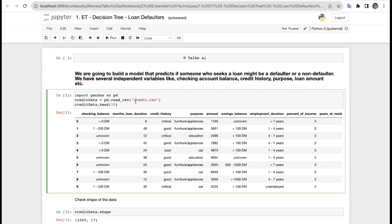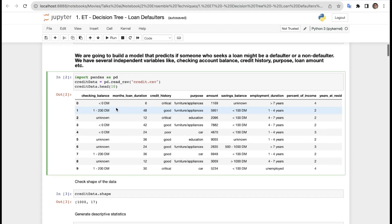The first thing we are doing is importing pandas as pd to work with our data frame. Then we are importing the credit CSV. I hope you remember we have used the same CSV many times with different AI techniques — I'll also provide the link in the description. First we're getting the top 10 rows of our credit CSV.